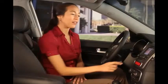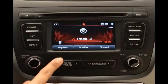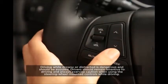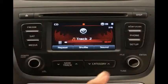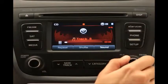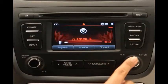To select a song on the CD, press the seek track key on the control panel up or down, or press the up or down arrow keys on the steering wheel. You can also select a new song by turning the tune knob left or right until the desired song appears on the screen.